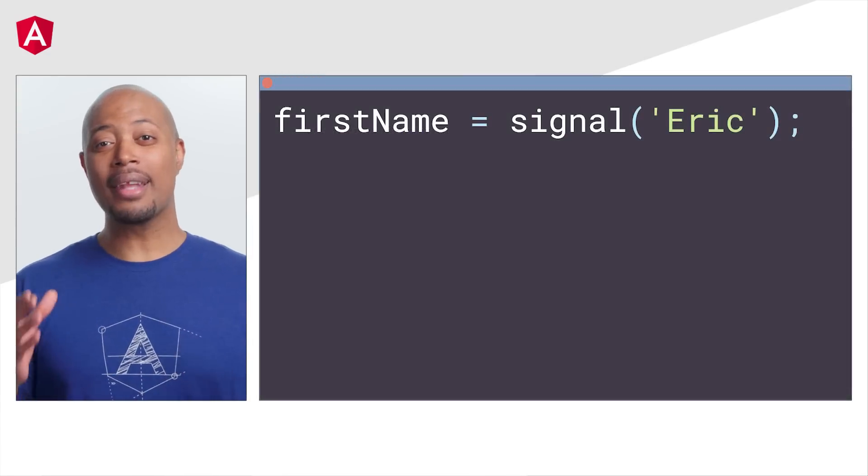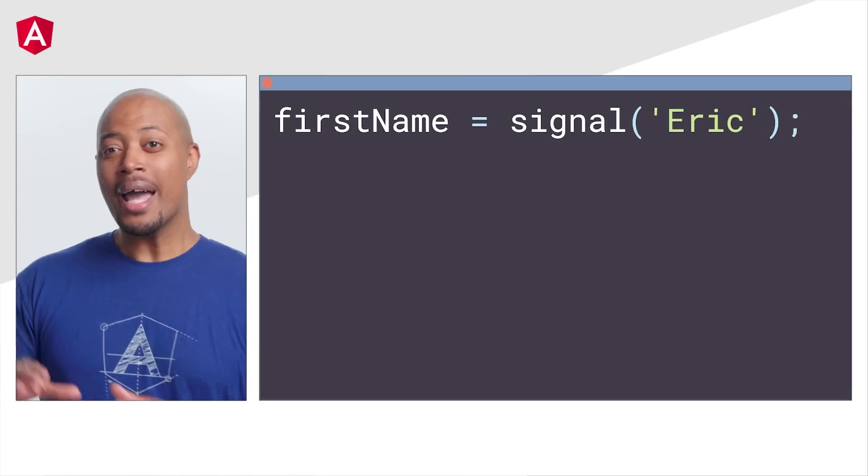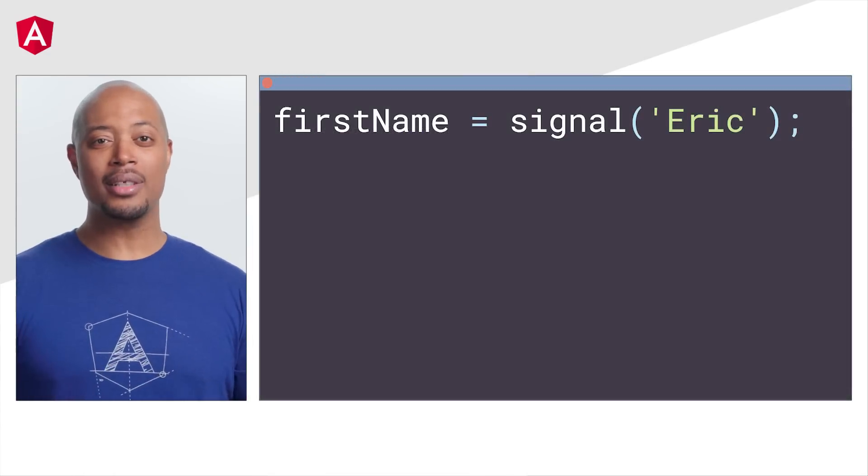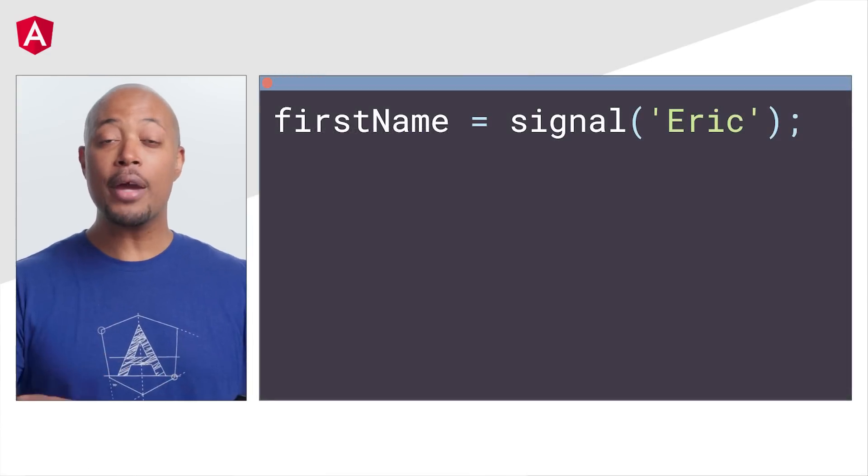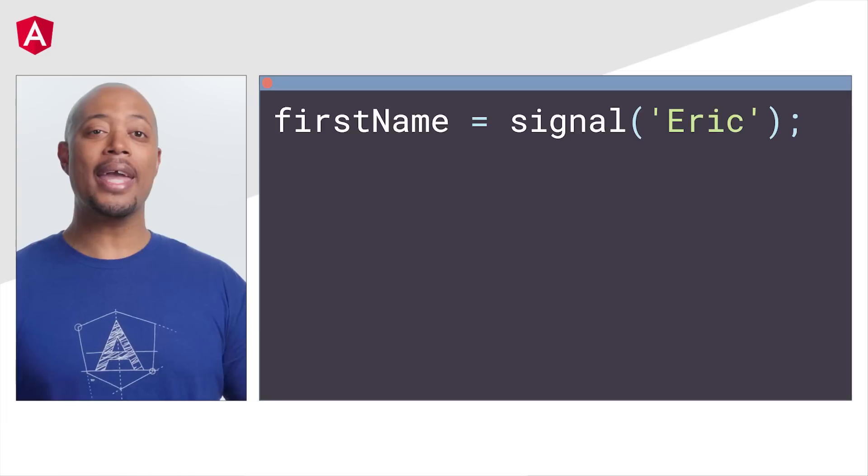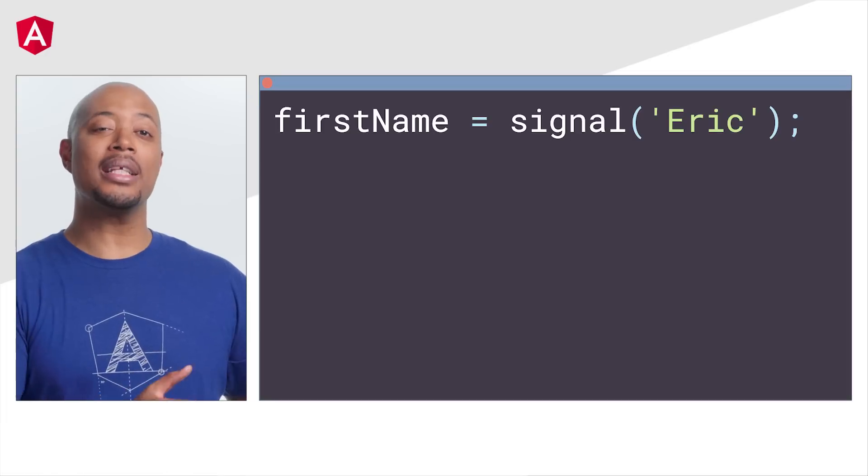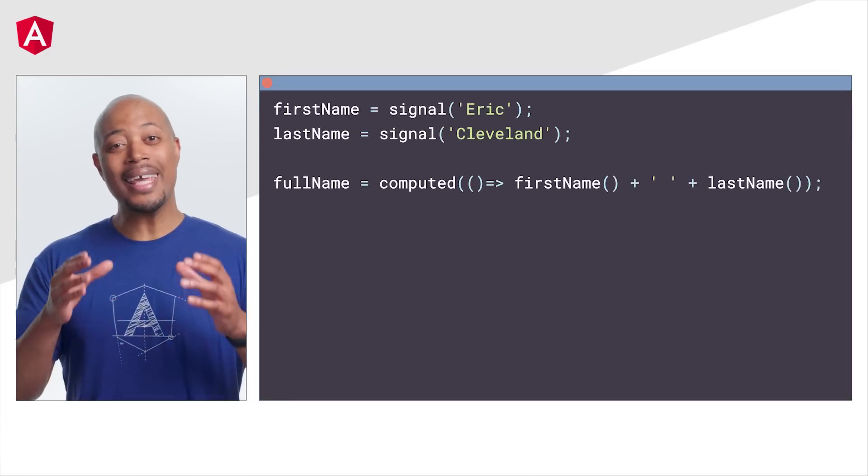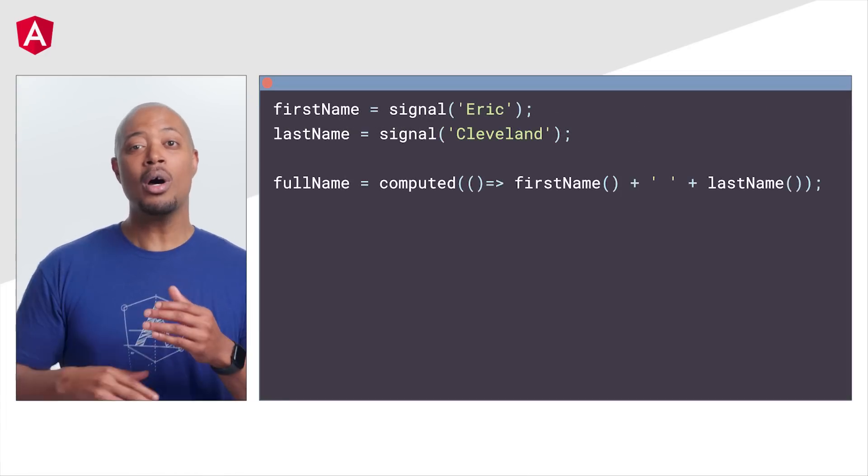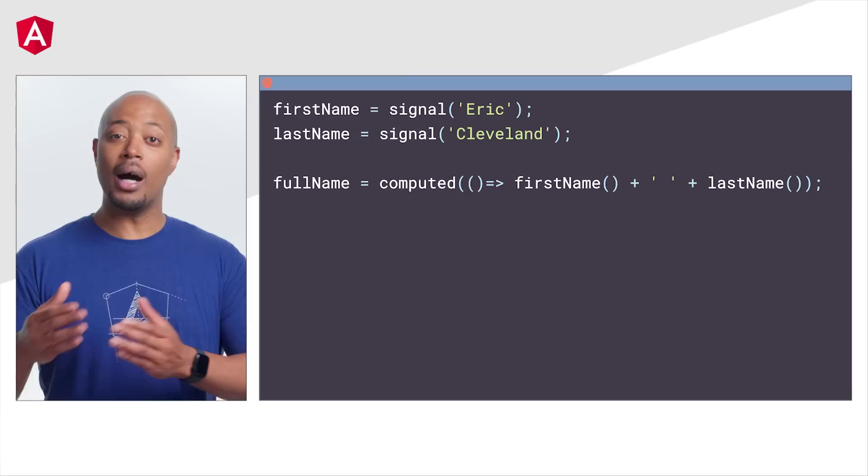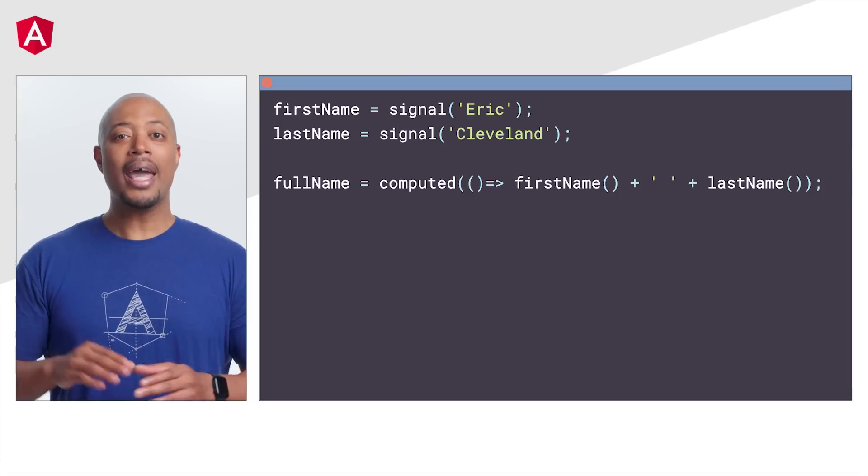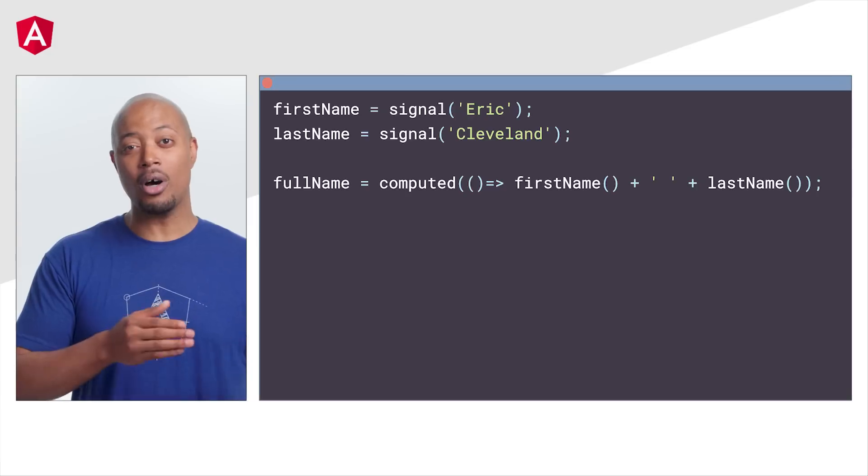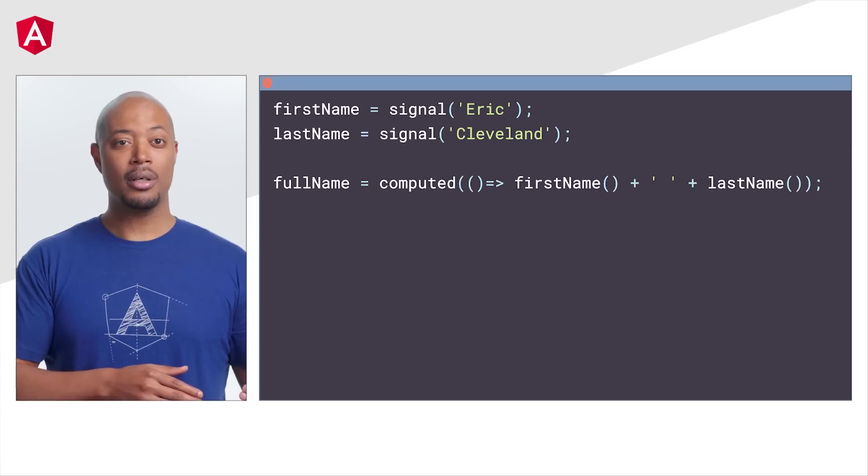A signal is like a variable and holds a value that can change. Unlike variables, signals can notify Angular when they change. A computed is a kind of signal that calculates its value from other signals and only updates if the value it depends on change.